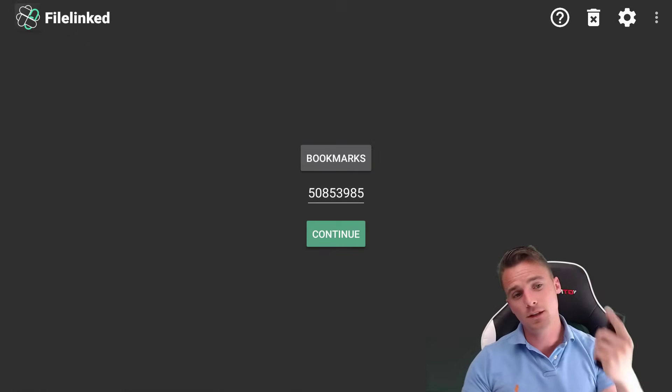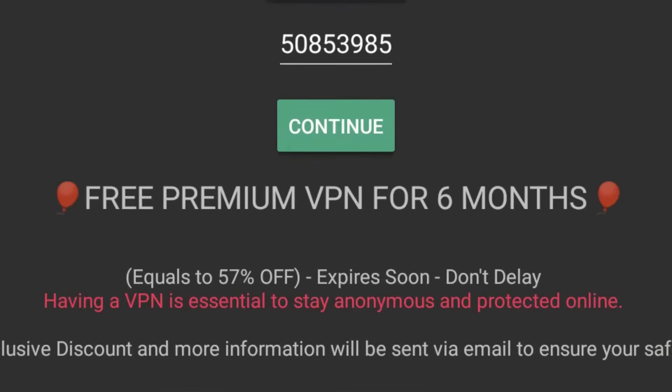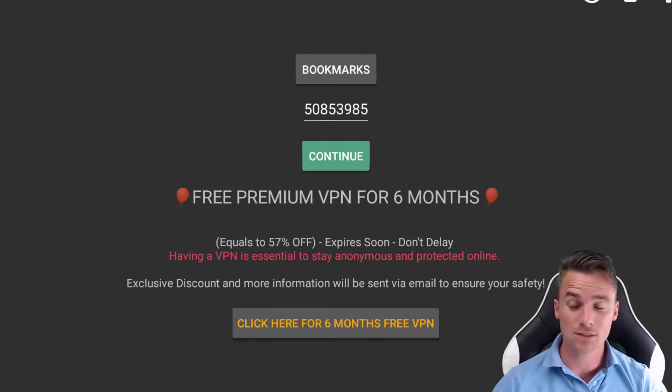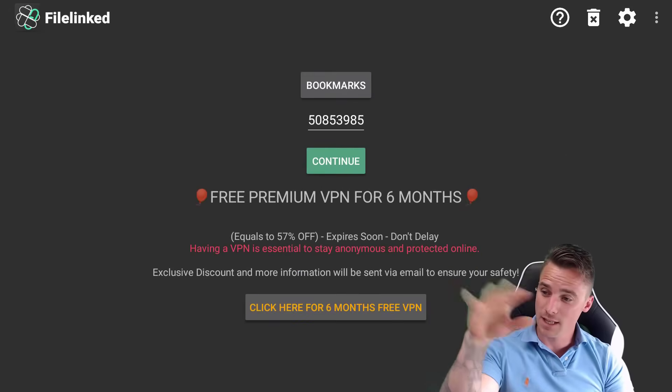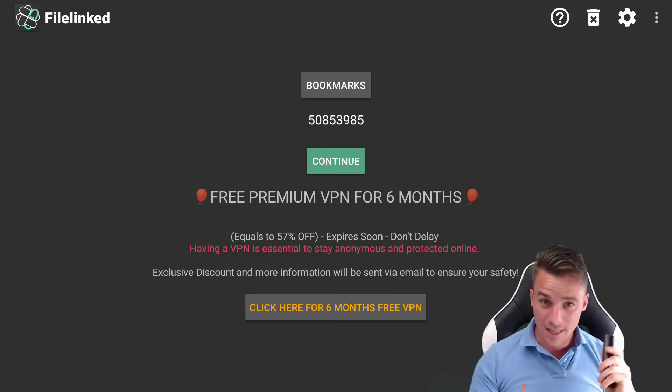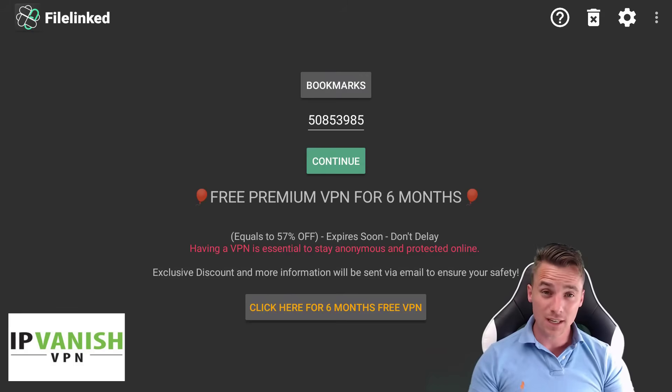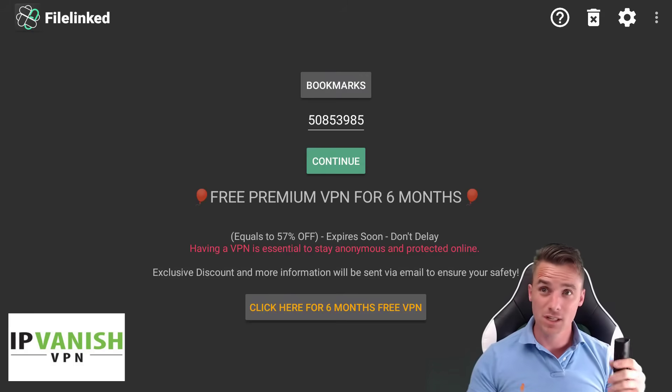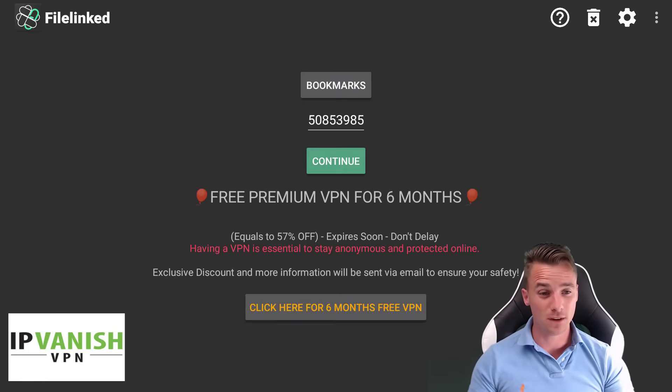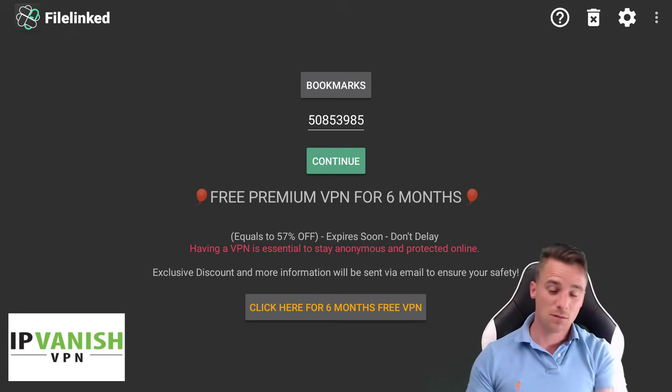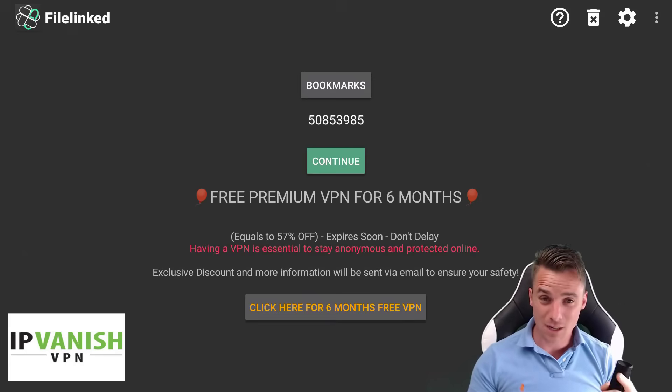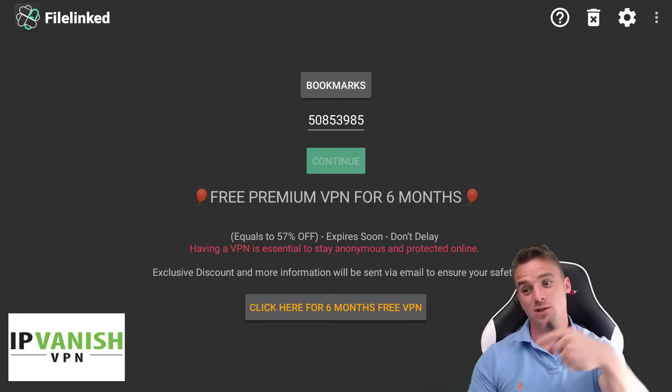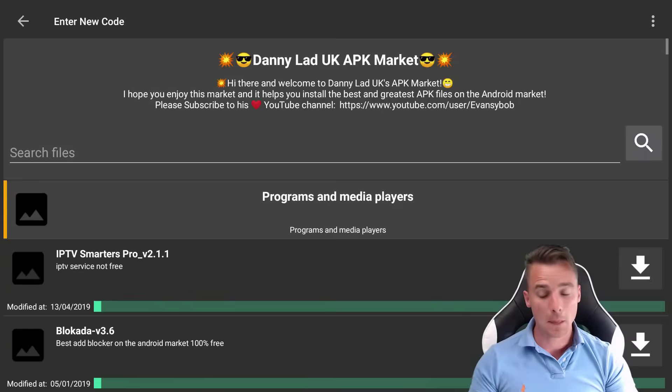And the code that we are going to import up there is 50853985. And as you guys can read there, we do have IPVanish. They're offering six months free, which I think is a bloody good idea considering a lot of people are looking for free VPNs. You're getting six months free with that one. And if you want the discount code, guys, just go in my description, grab it from there.